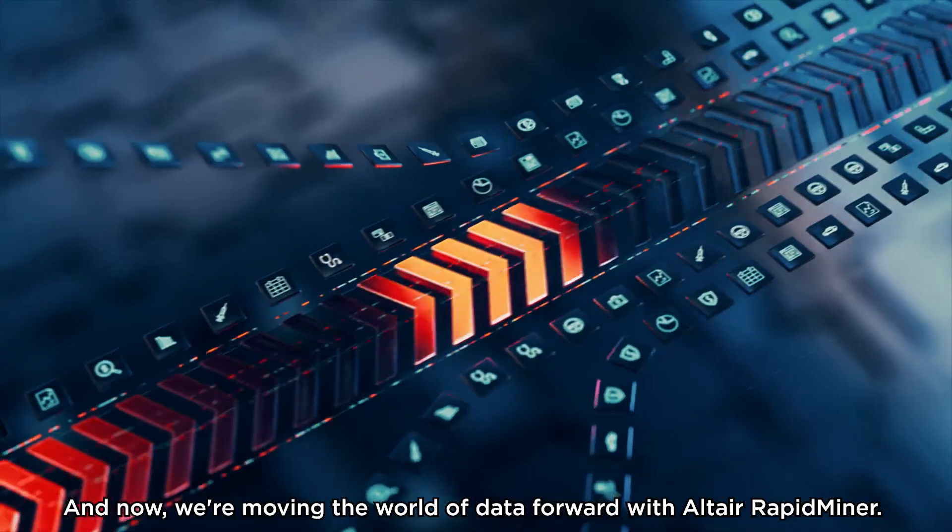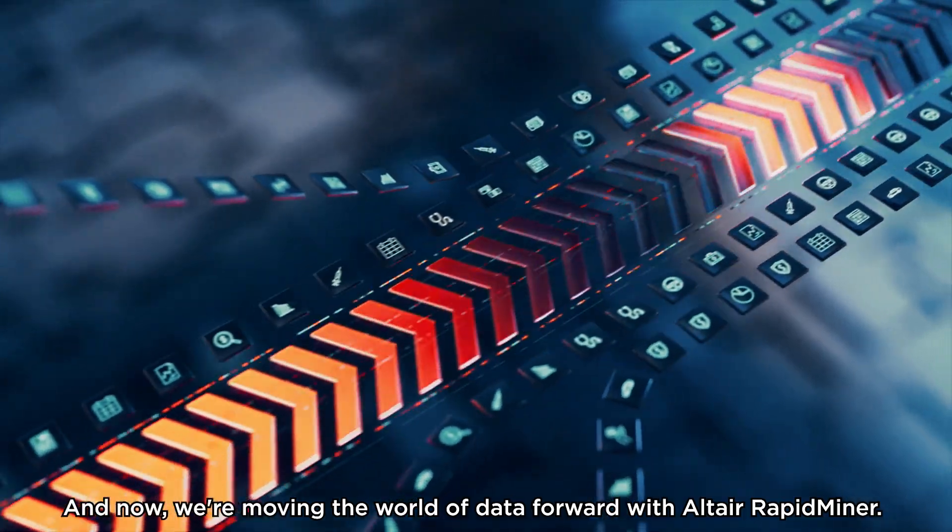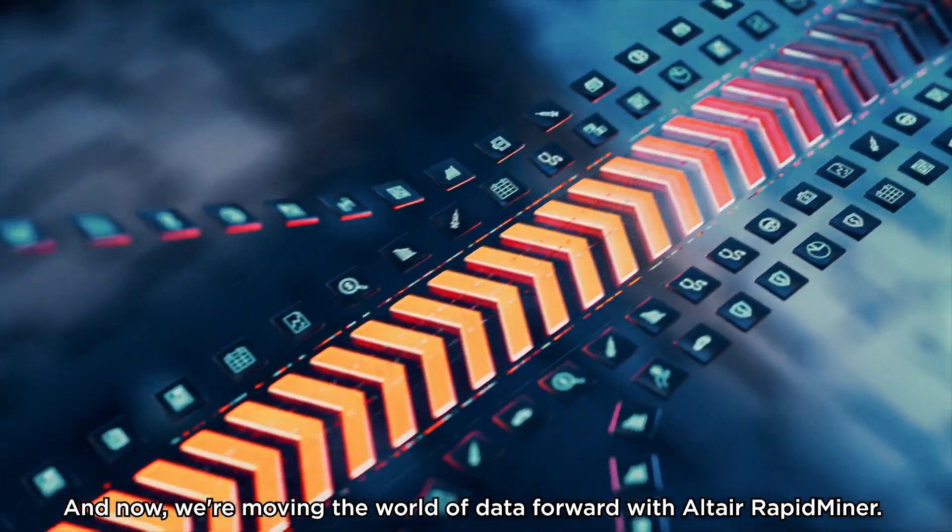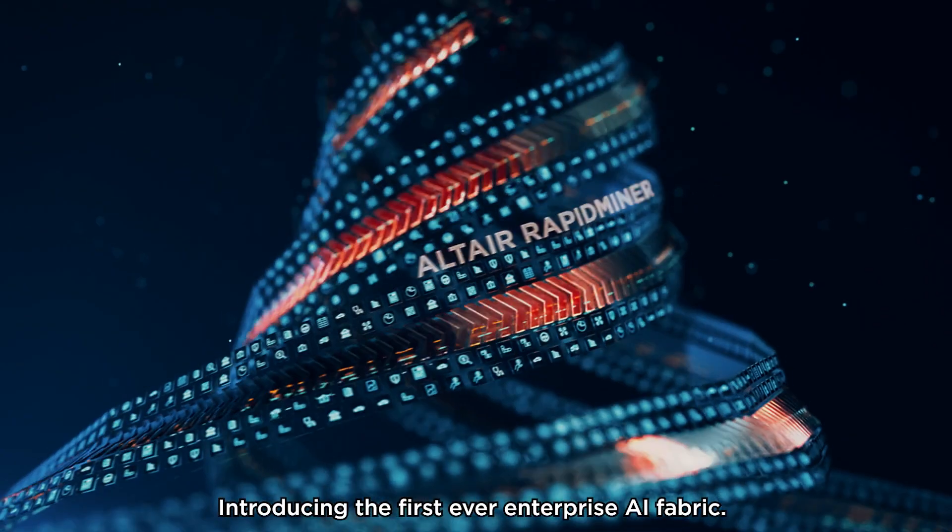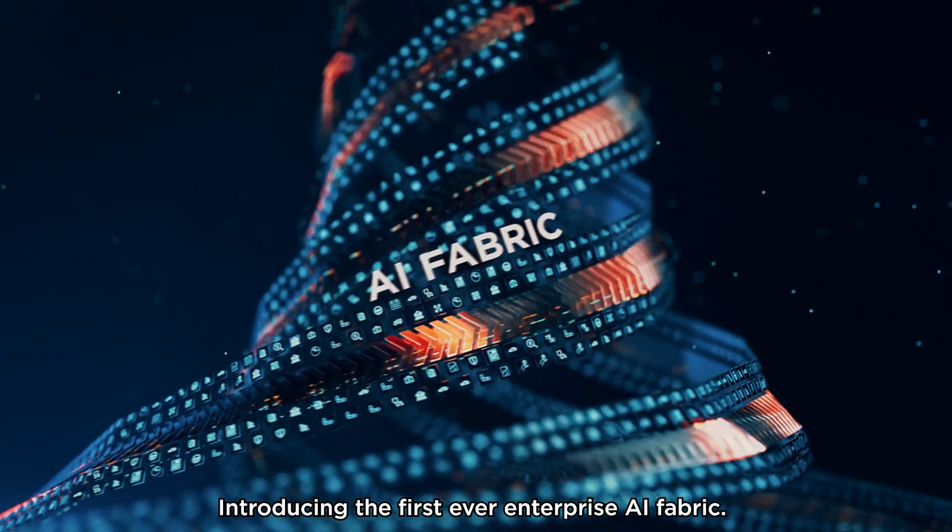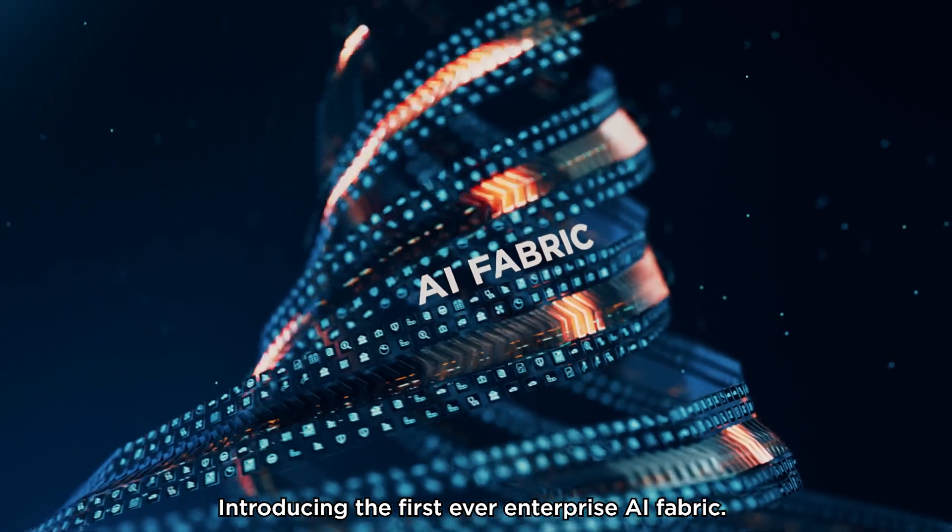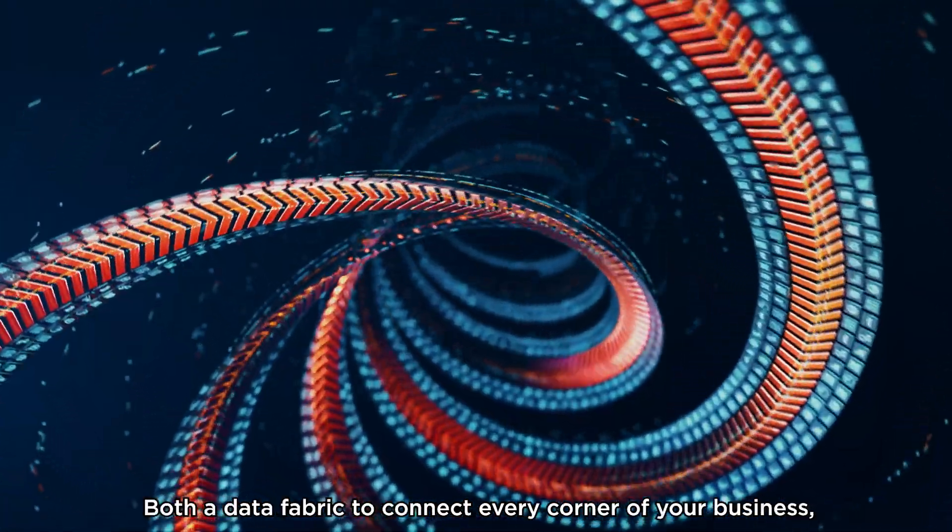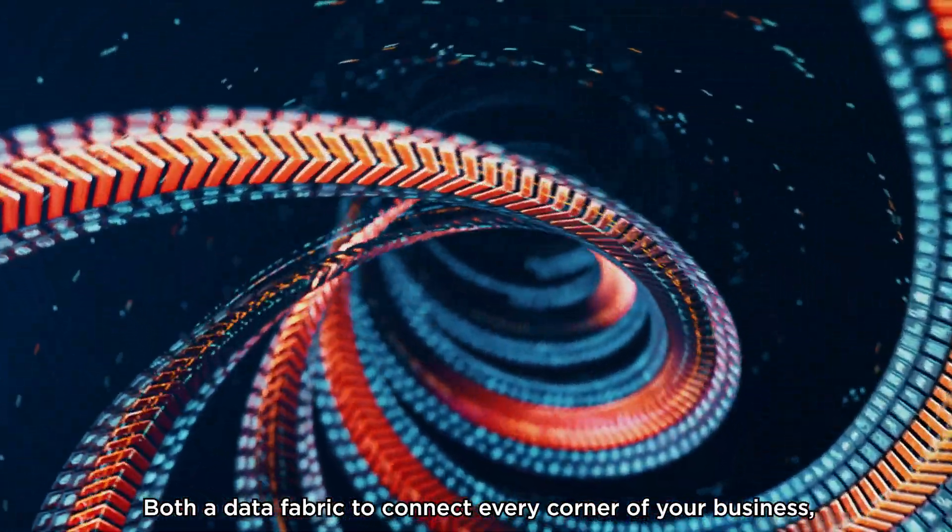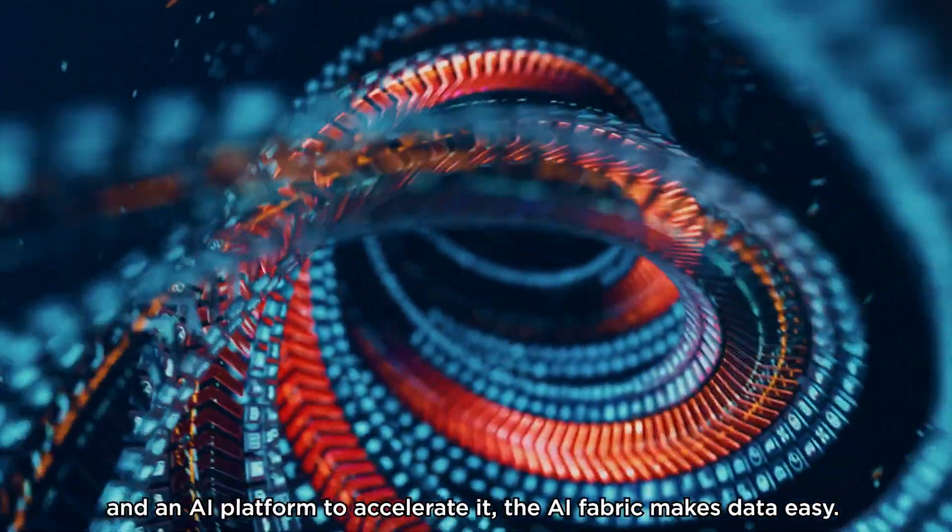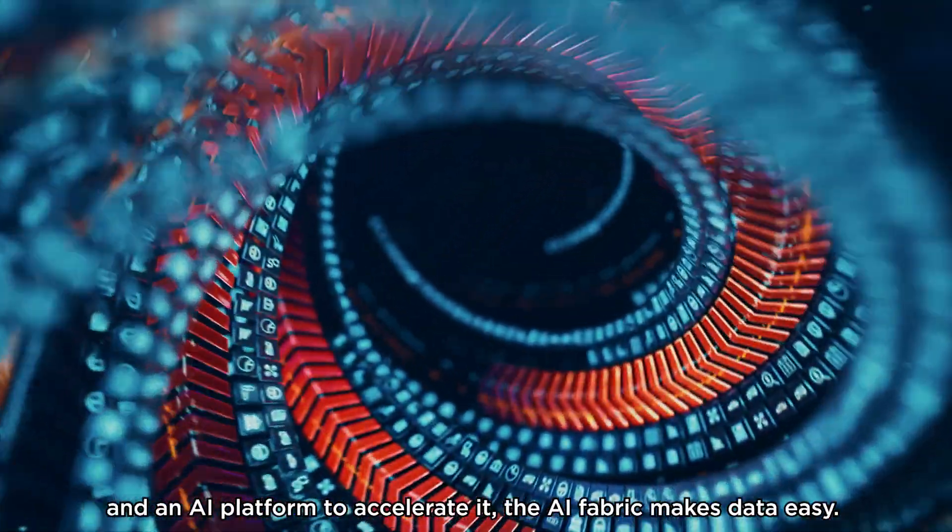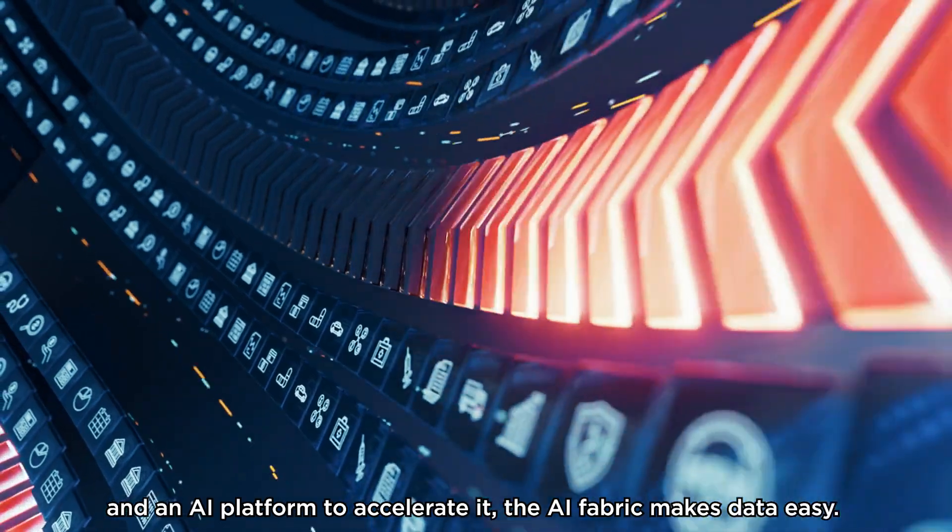And now we're moving the world of data forward with Altair RapidMiner. Introducing the first-ever enterprise AI fabric. Both a data fabric to connect every corner of your business and an AI platform to accelerate it.